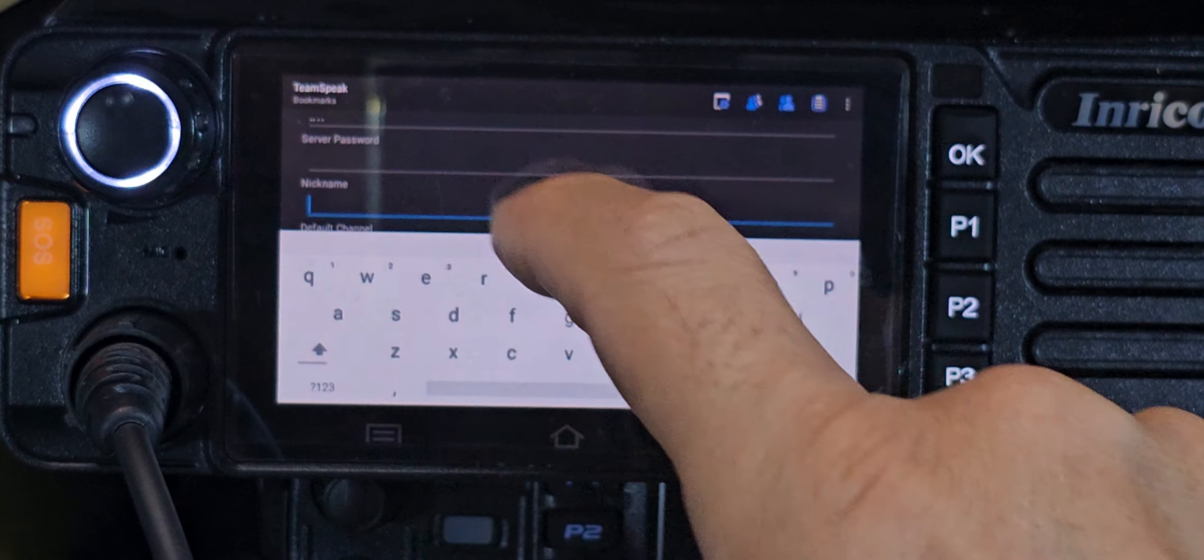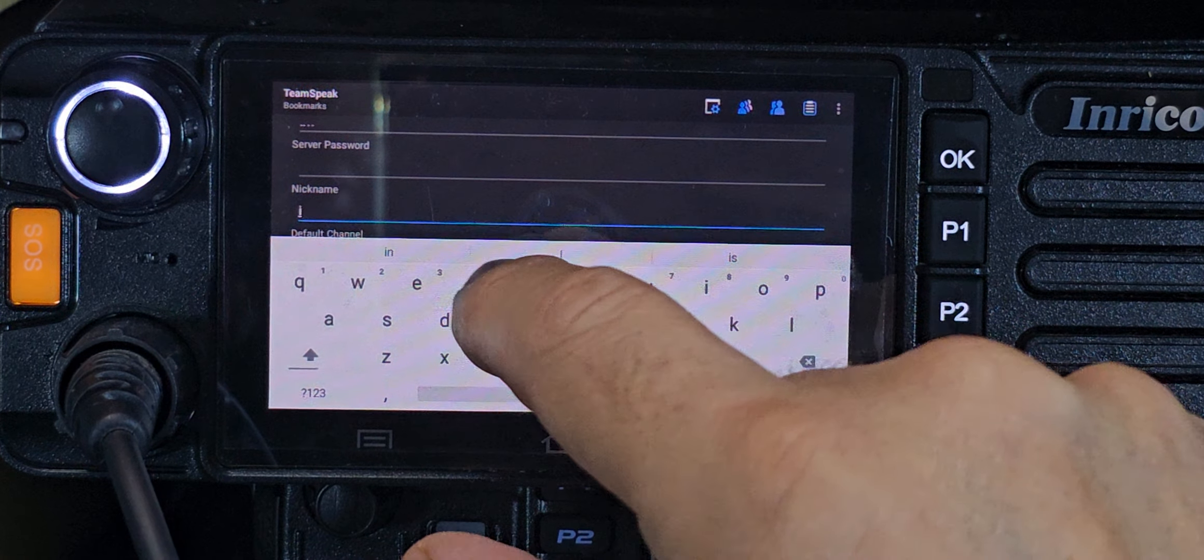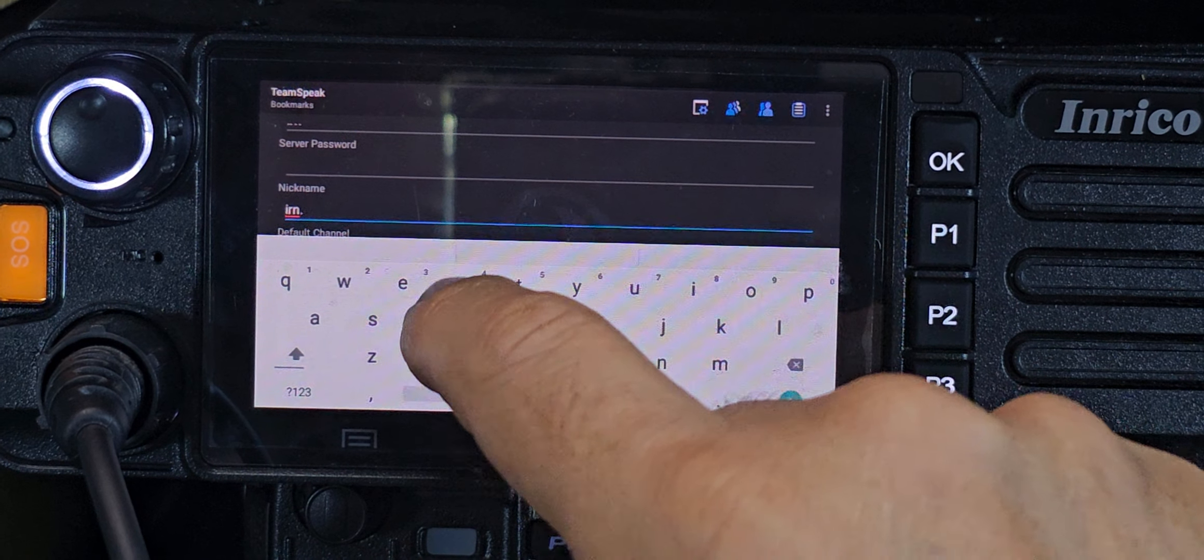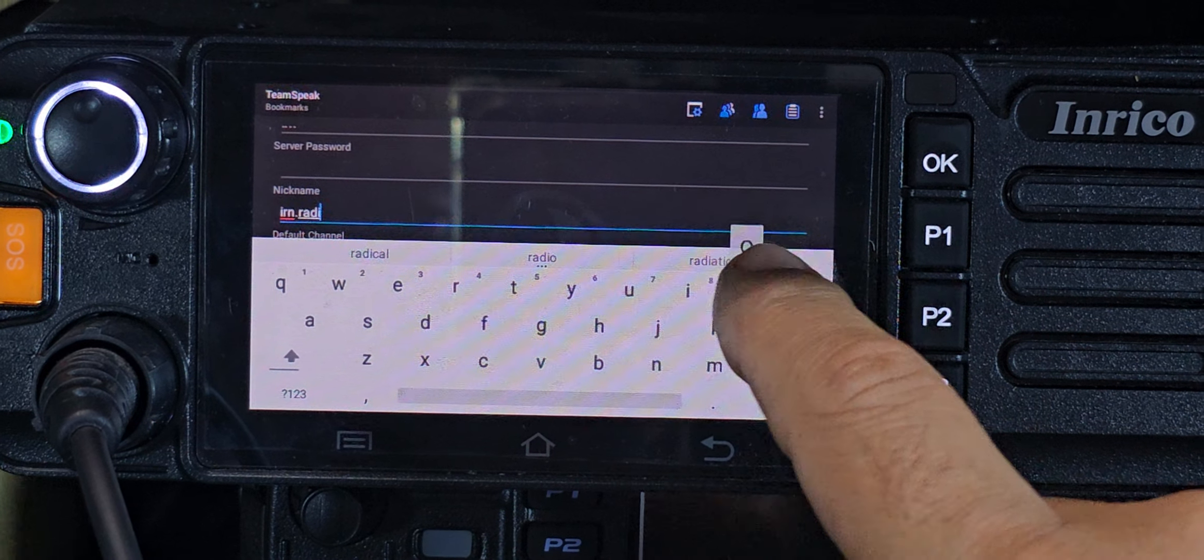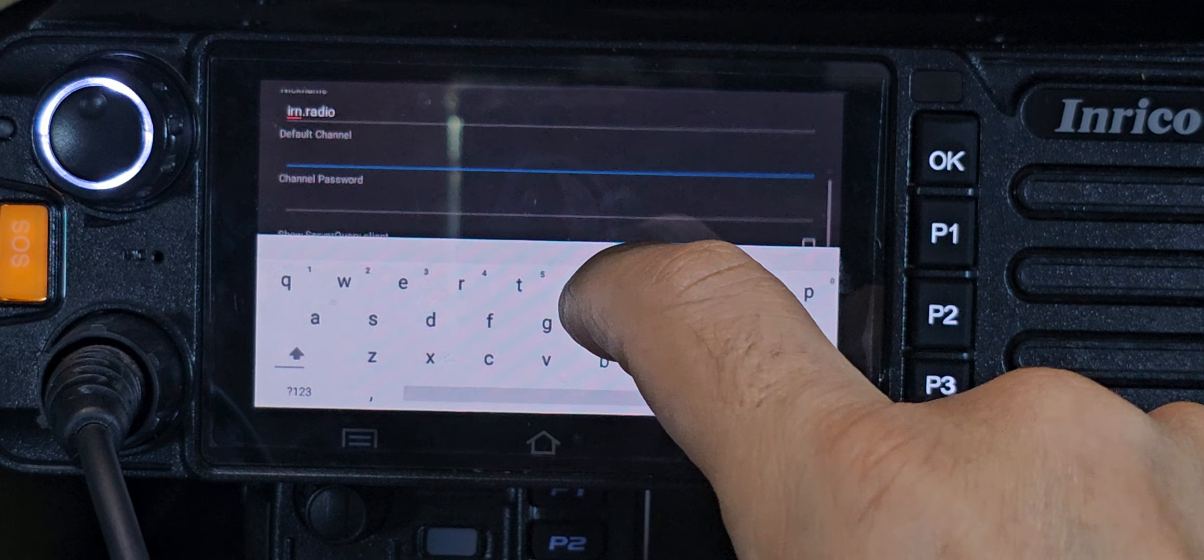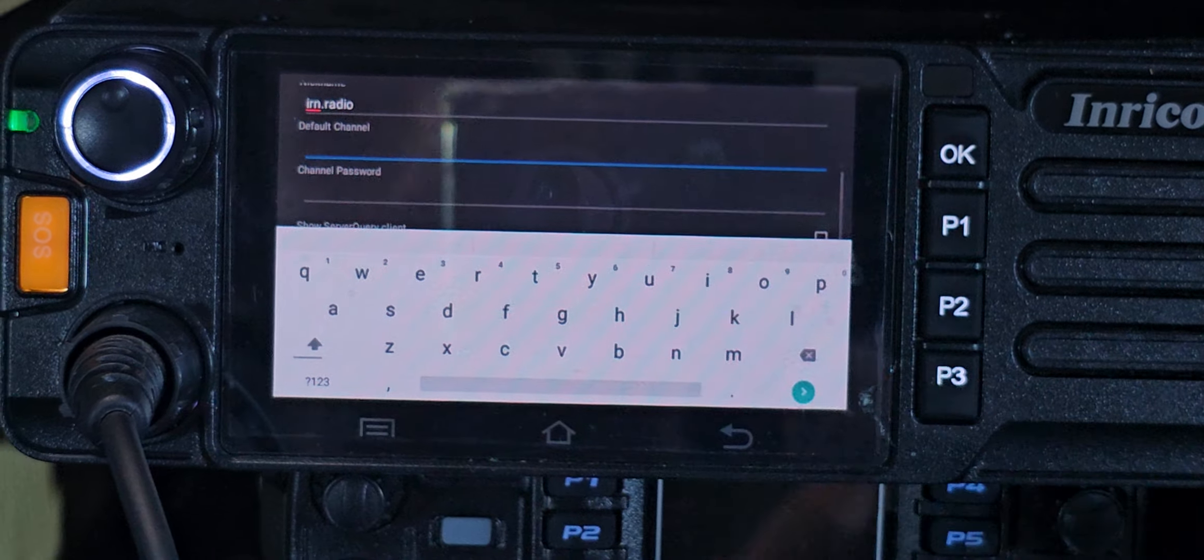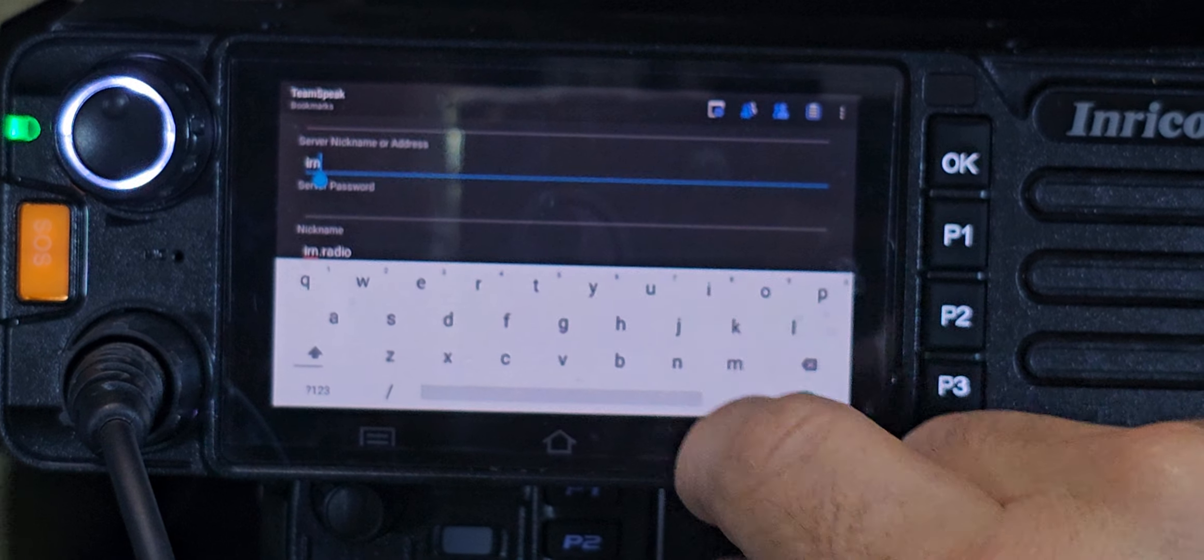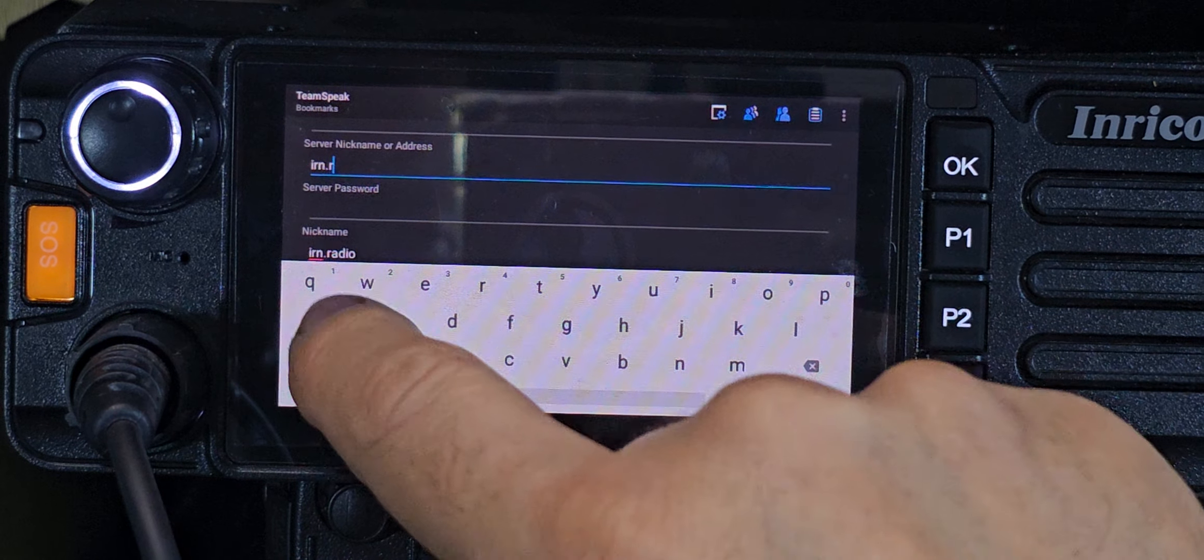You want to put in IRN.radio. Okay, as long as you type that correctly. Let's have a look. I've got that backwards, so IRN.radio under server address.